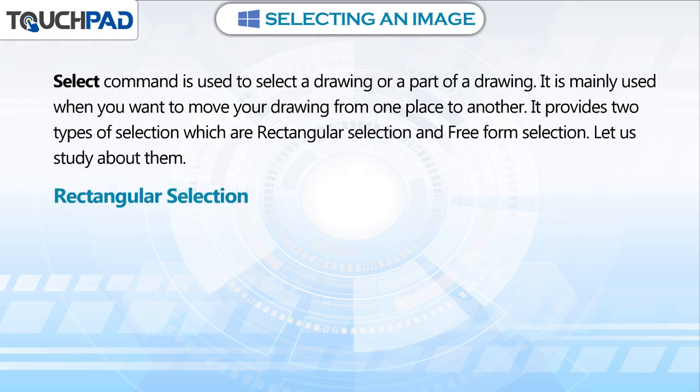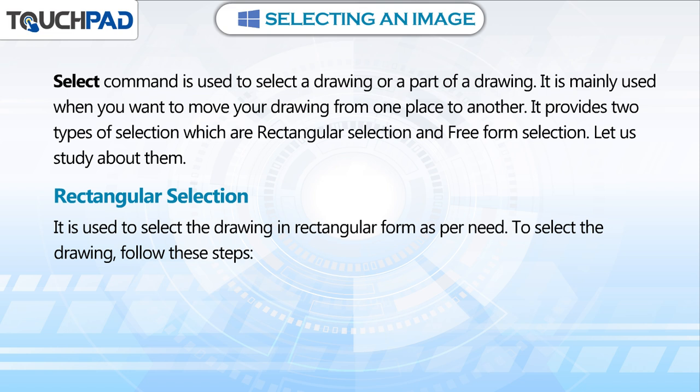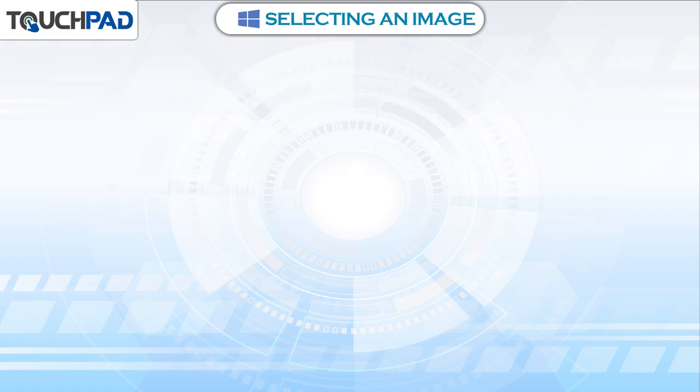Rectangular selection. It is used to select the drawing in rectangular form as per need. To select the drawing, follow these steps.